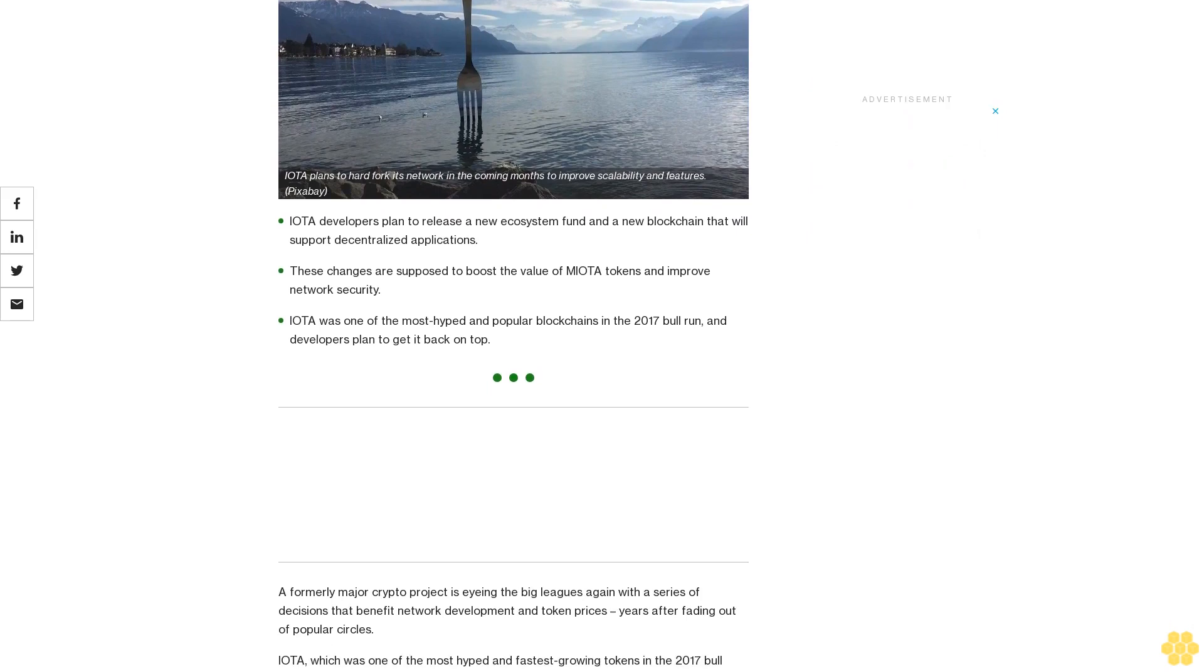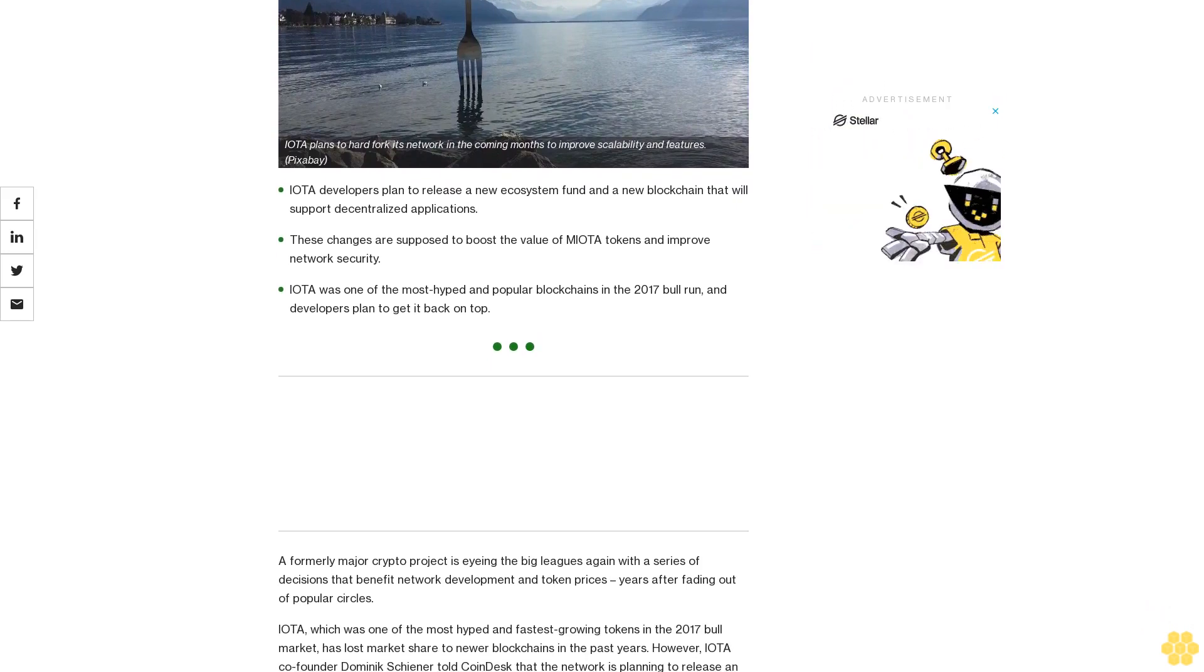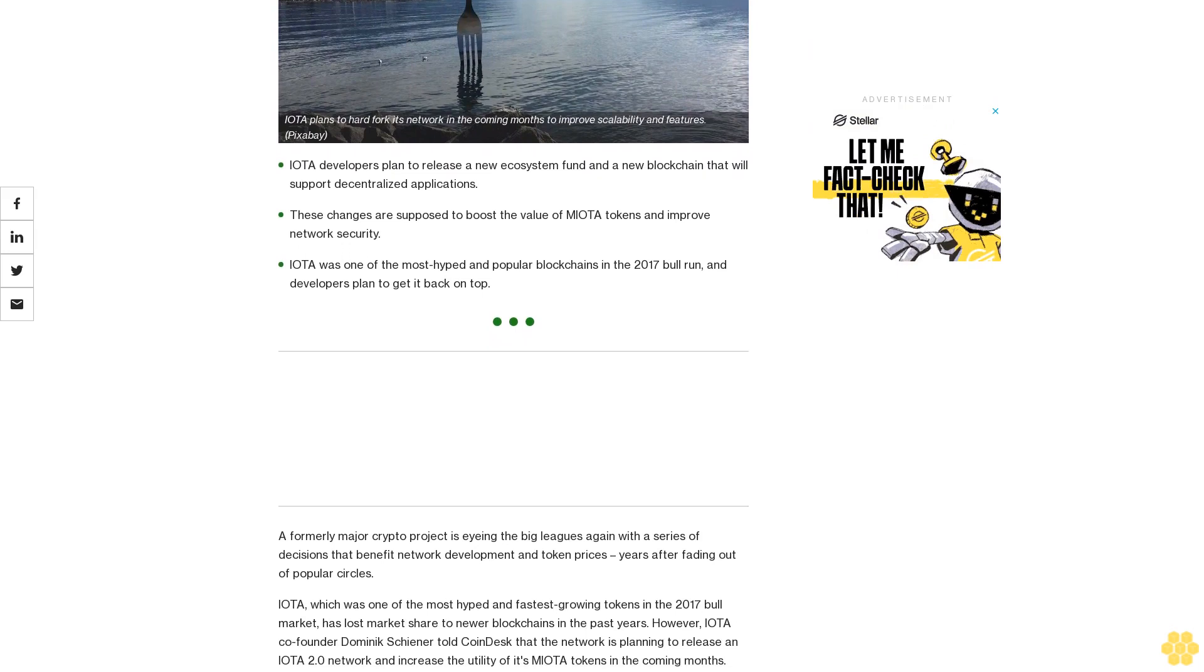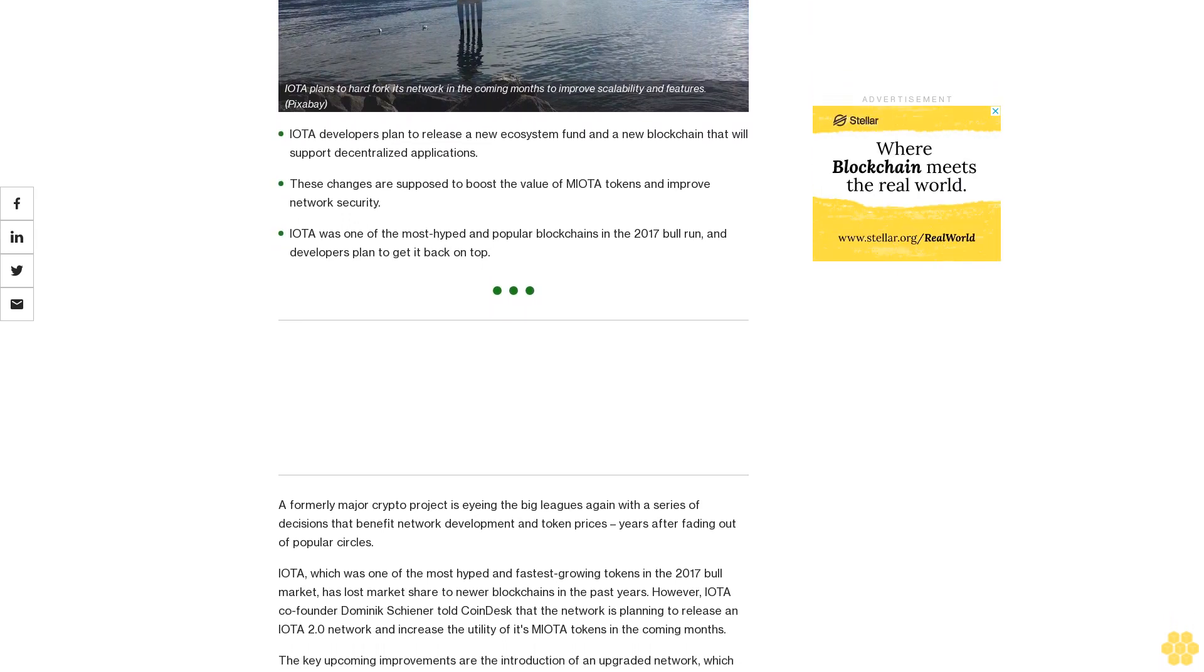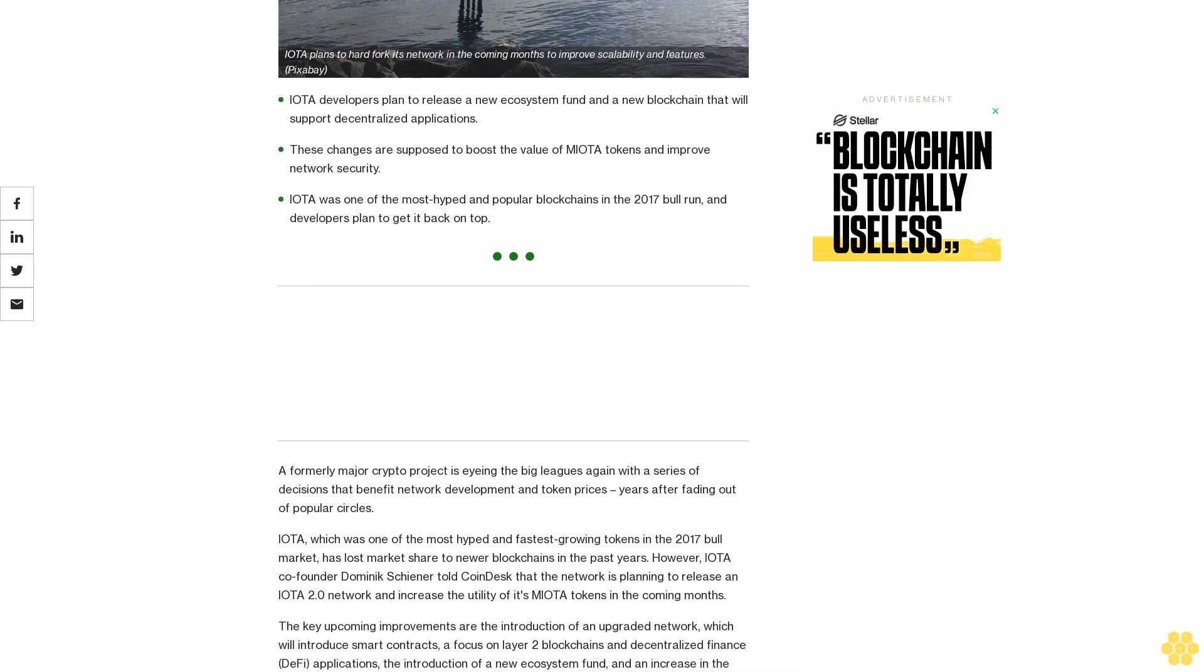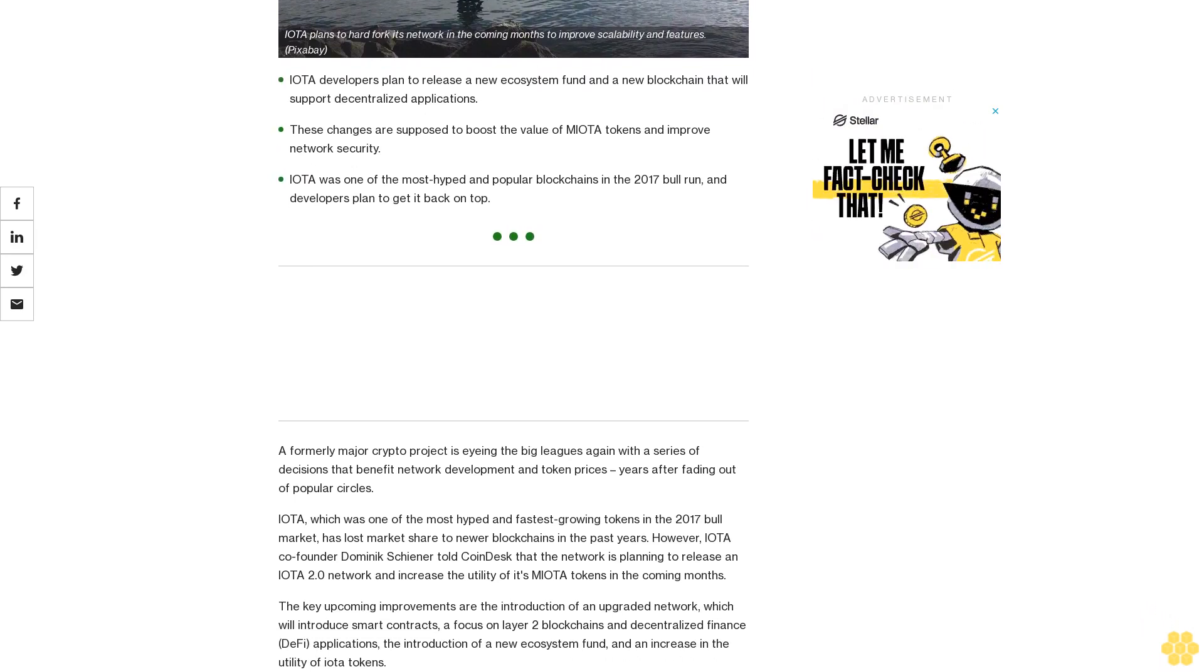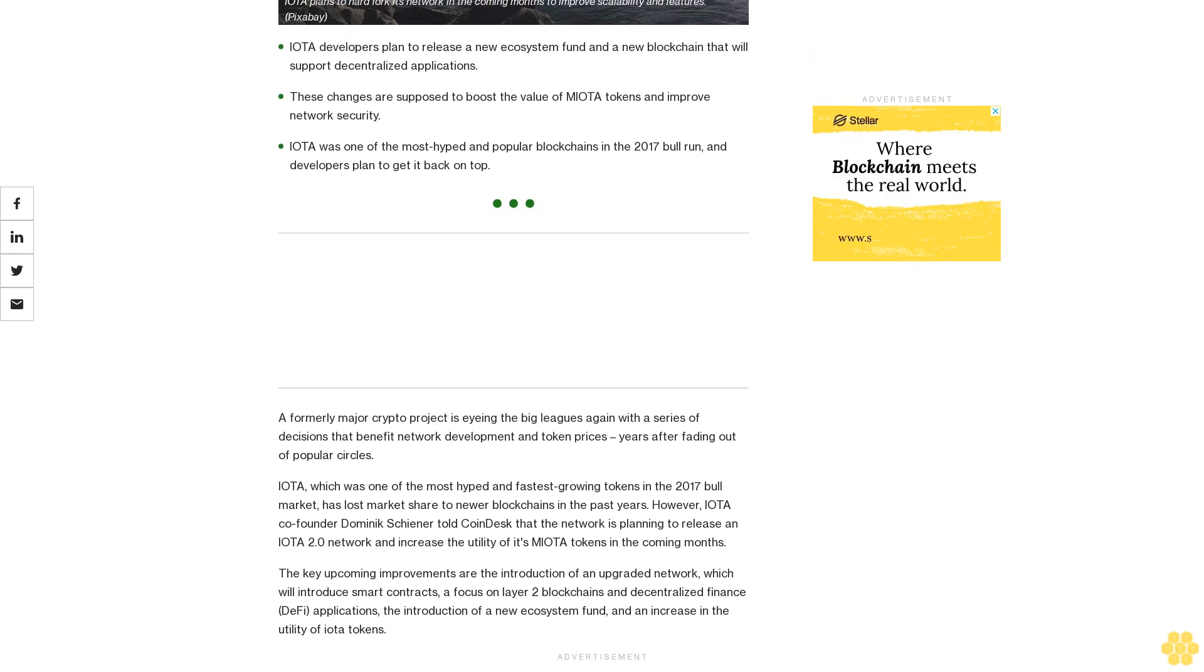IOTA was one of the most hyped and popular blockchains in the 2017 bull run, and developers plan to get it back on top. A formerly major crypto project is eyeing the big leagues again with a series of decisions that benefit network development and token prices, years after fading out of popular circles.